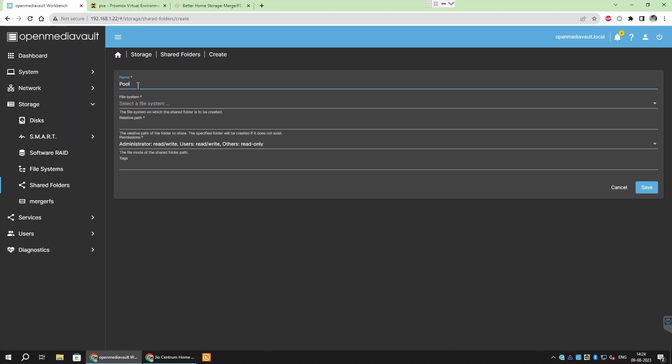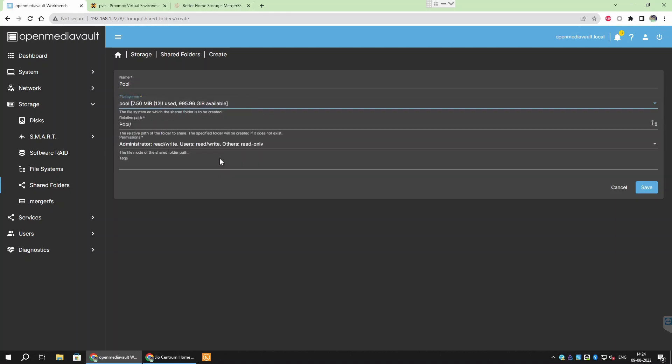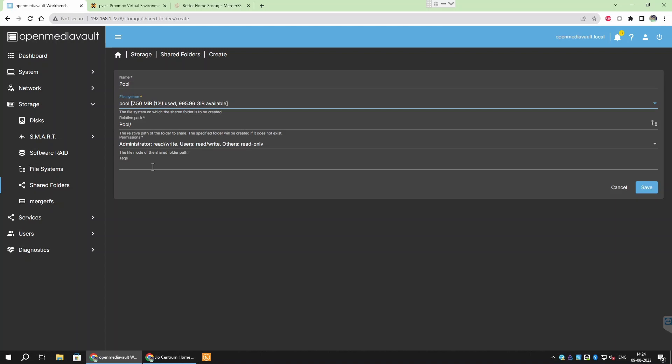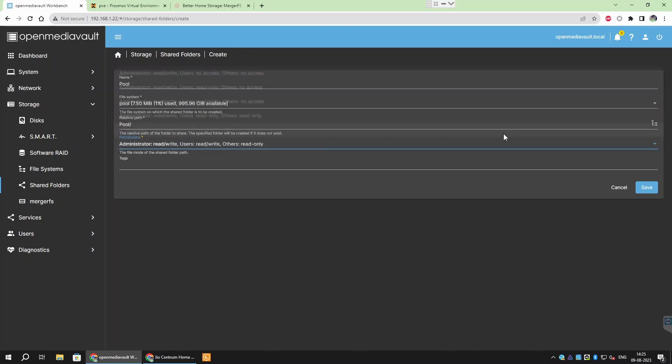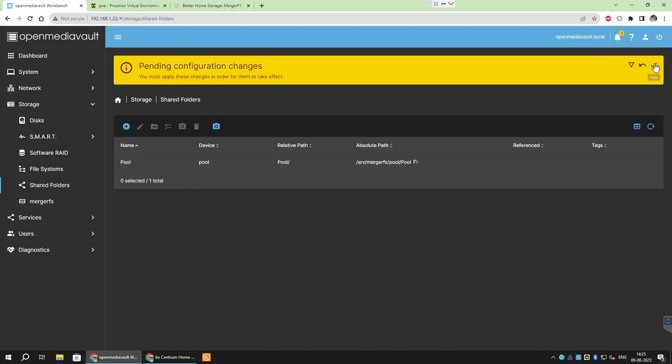Click the Add button on the top and give your folder a name. If you want different users to have different folders, you can use the username as folder names here. We then need to select the file system. Since we have created a storage pool already, we will be using that for storage purposes. You can also use a single drive here. Relative path is telling where in the storage pool do you want to create this folder. In this case, it will create a pool folder inside our storage pool. Leave the permissions to the default and click save and then apply.